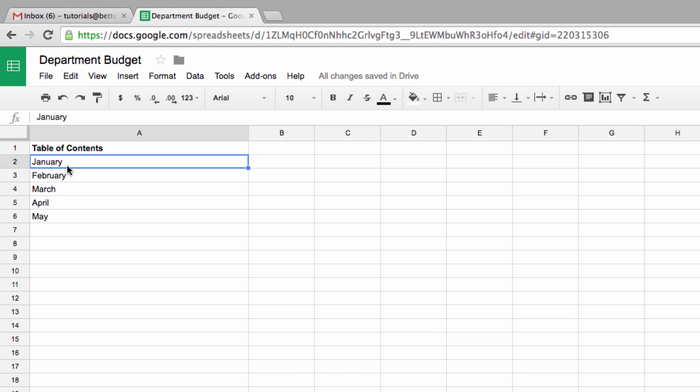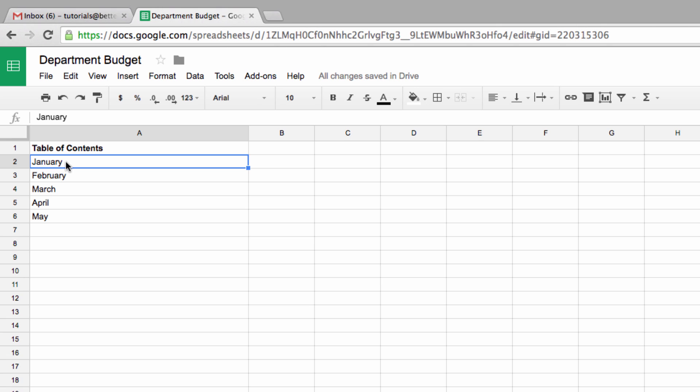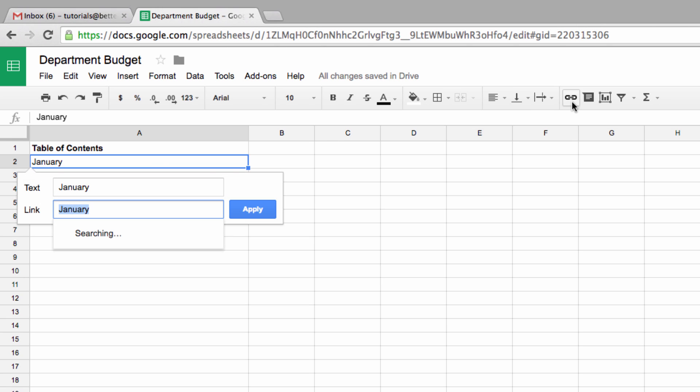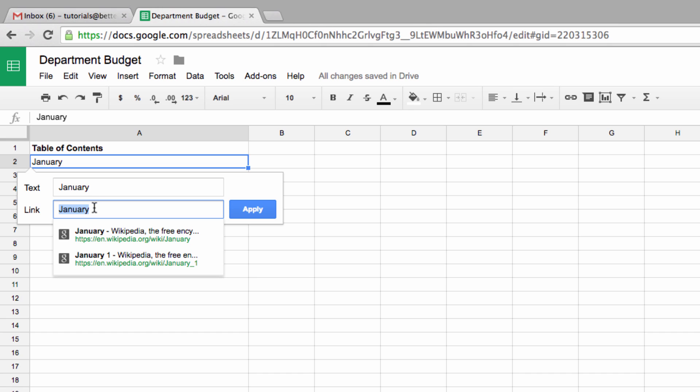So, copy the target URL, go back to our table of contents, highlight the cell, then go up here and click on the Insert Link button, and paste the URL that we copied from the January page.